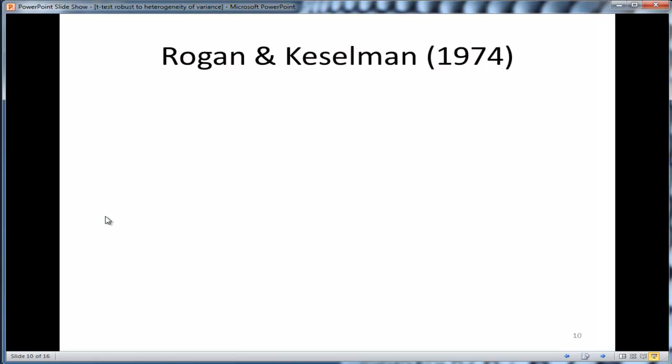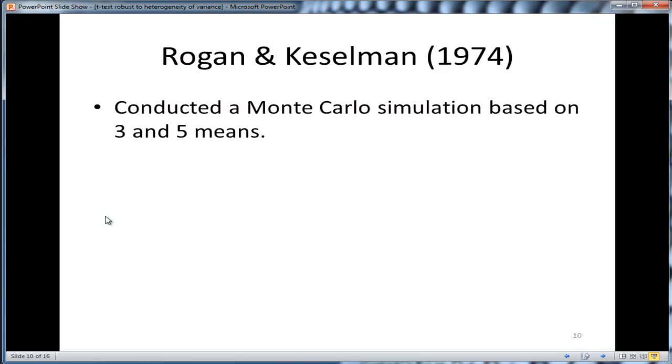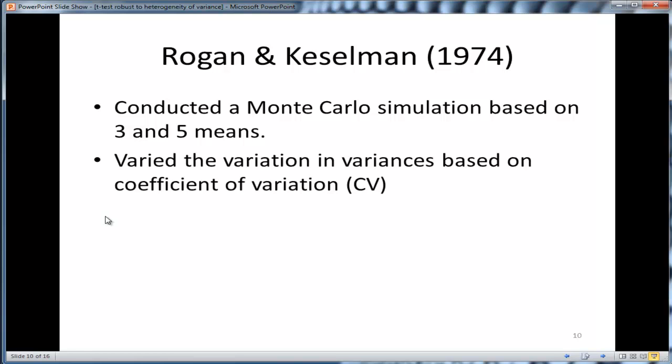Rogan and Kesselman looked at more than two means. They looked at three means as well as six means. Or five means, sorry. Actually, I think it might be six means. I'm pretty sure it's six means. So three or five or six means.